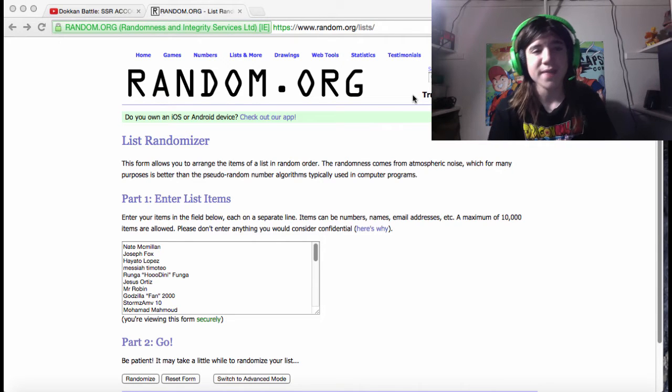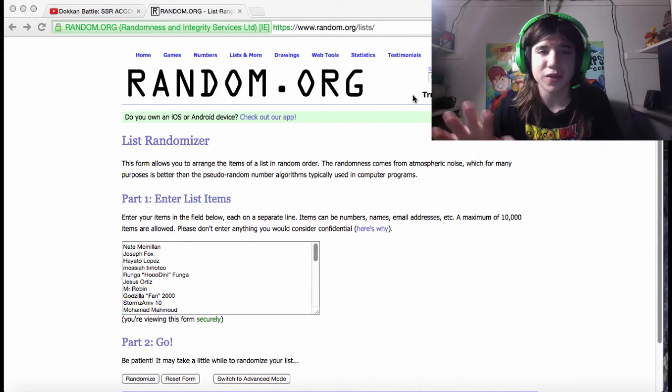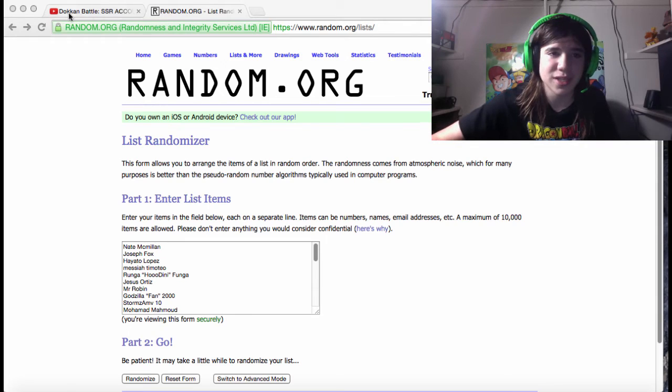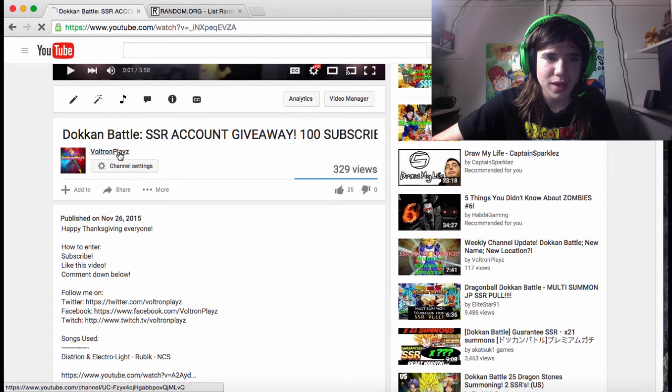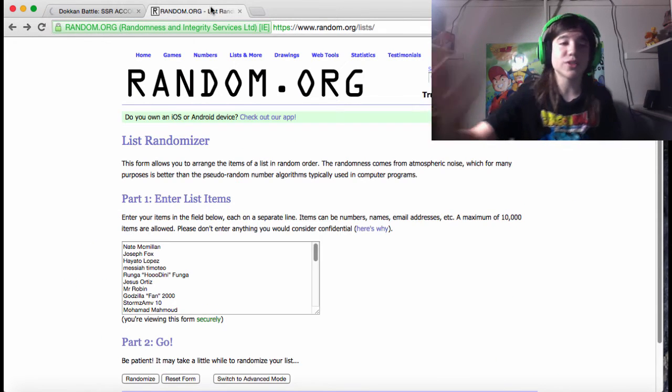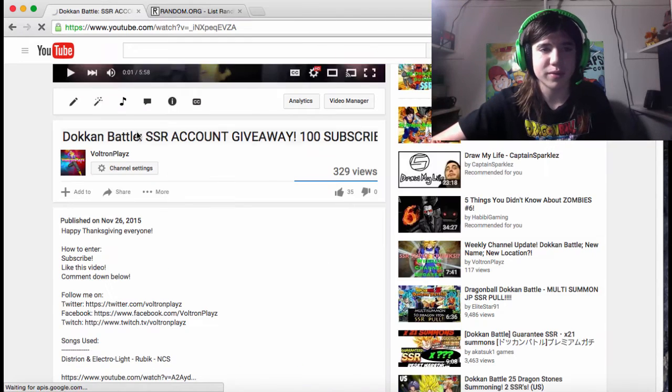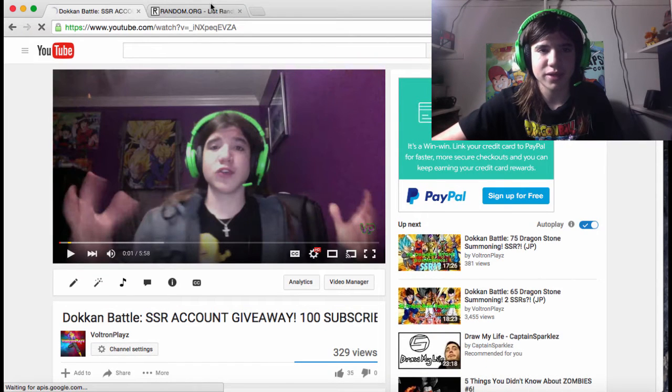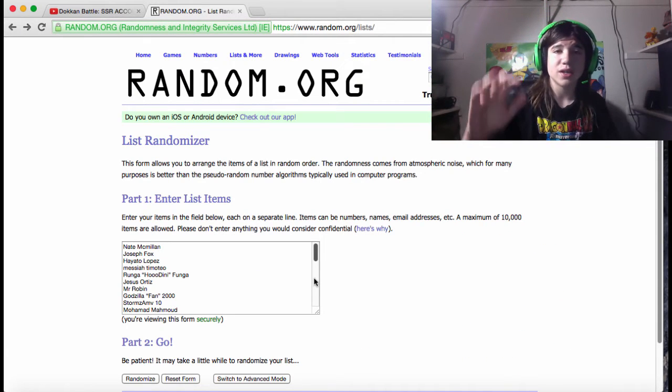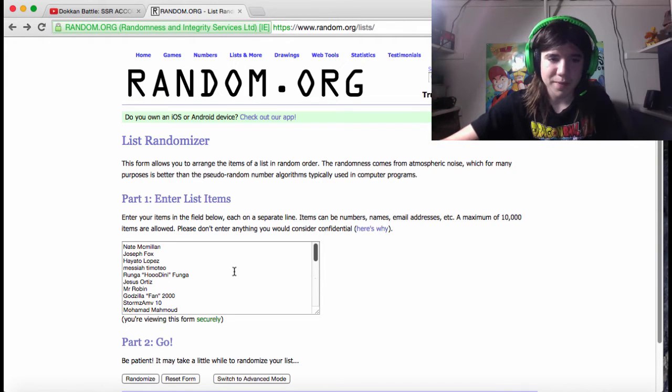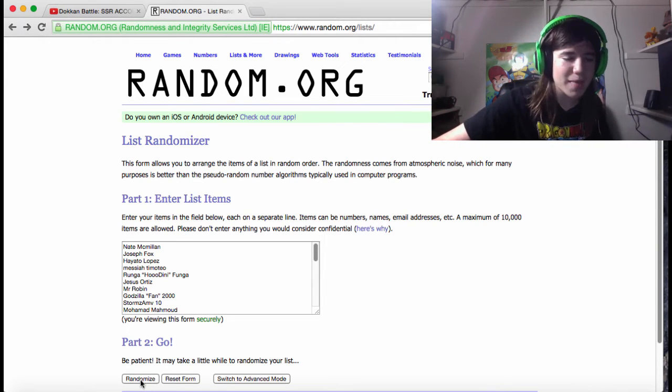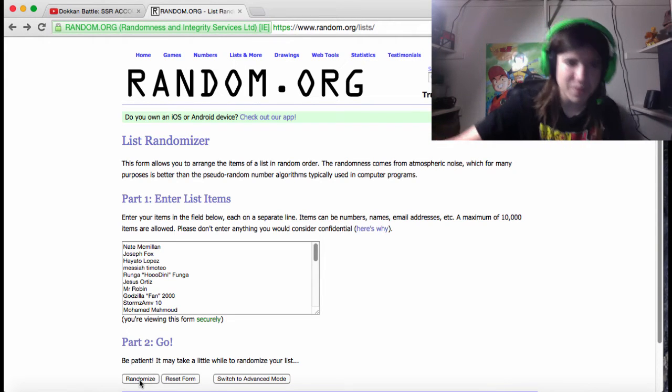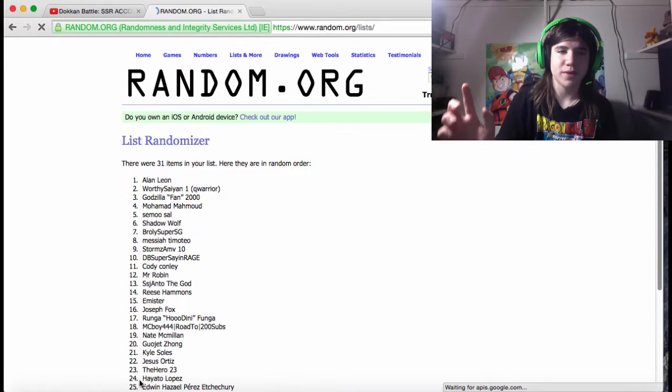Yes, and don't be discouraged if you don't win because if you look right here - I'll show you guys after, stay tuned till the end. You'll see something cool. So I'm going to press this randomize button. Let's see who won.